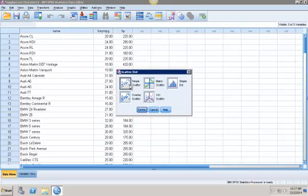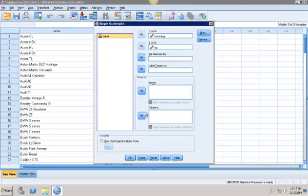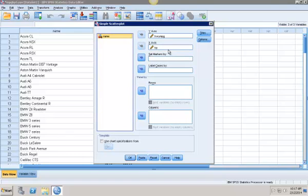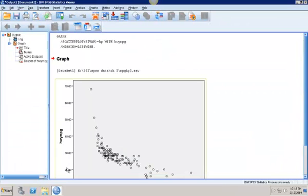Select simple scatter plot and scroll down here to define my scatter plot. My y-axis is going to be highway miles per gallon and my x-axis is going to be horsepower because I believe horsepower determines highway miles per gallon. I'm going to click OK. You can move them over using the arrows or just drag them.